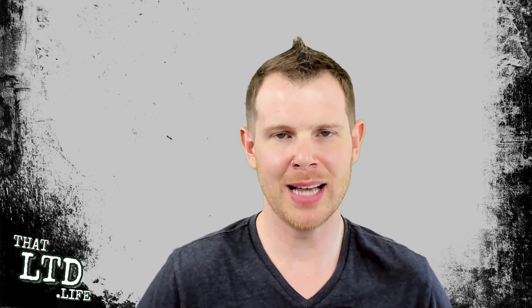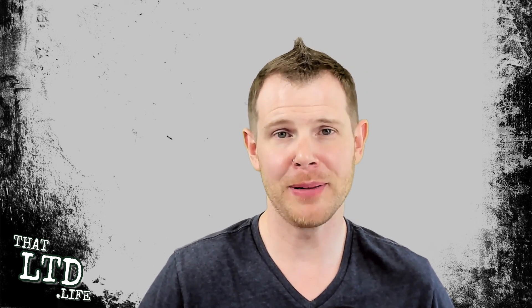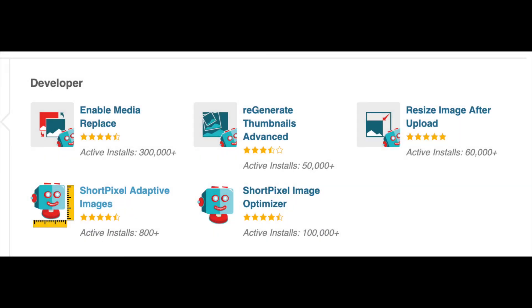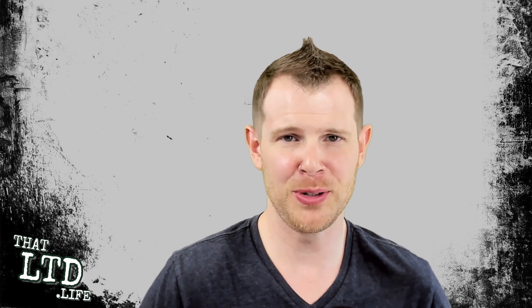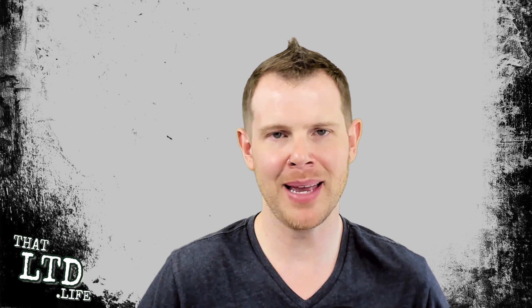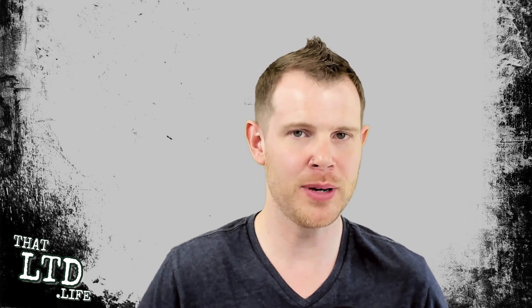I'm continually impressed by the ShortPixel team. They're always adding new options to the software as well as free plugins on the WordPress repository. If you need to regenerate your thumbnails or replace an image in your media library, ShortPixel has great plugins to help you do that. They've got hundreds of thousands of installs and a great reputation. I highly recommend investing in this plugin if you can afford it.